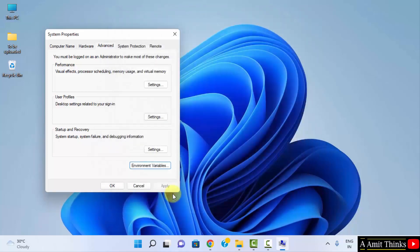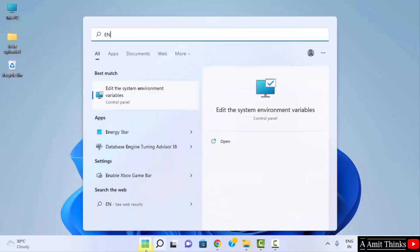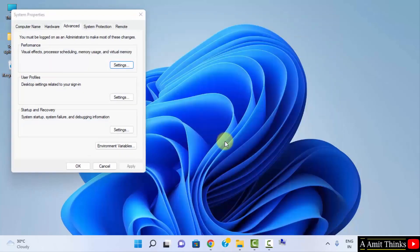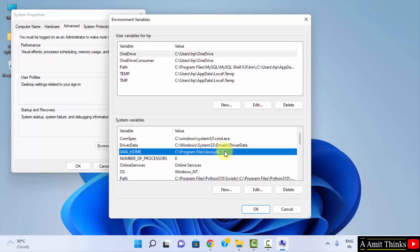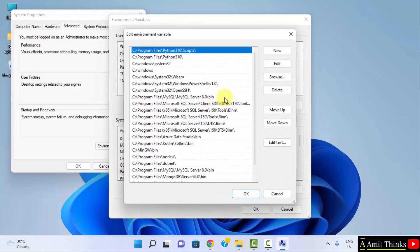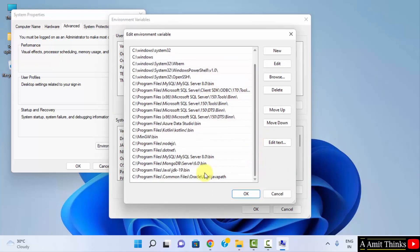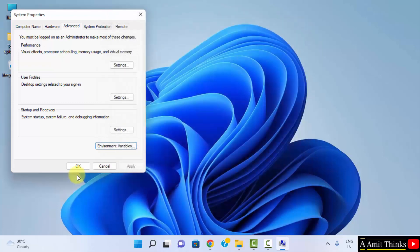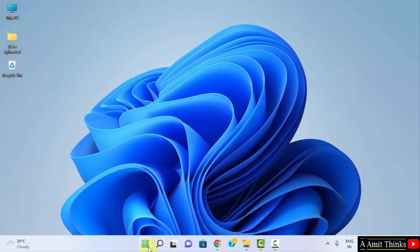Click OK through all dialogs. Now if you go back to Edit the System Environment Variables and open Environment Variables again, you can see JAVA_HOME is set. Double-click on Path and you can see the two paths we set: JDK 19 bin and the Oracle Java path. Everything looks good — we have successfully installed and set up Java.